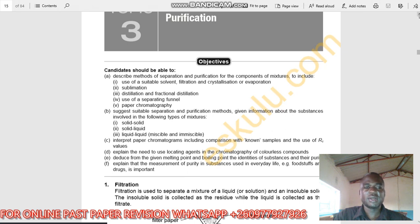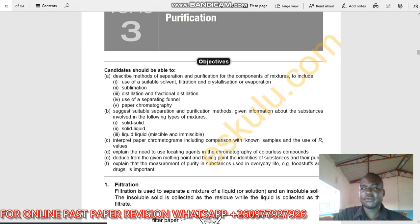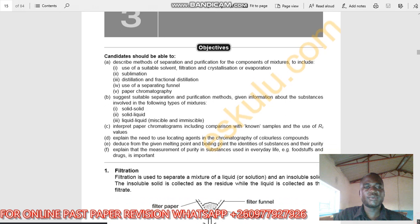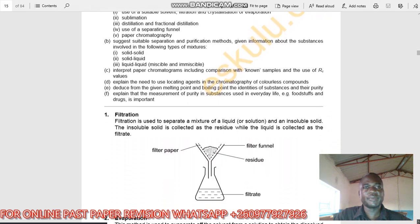We have explained that the measurement of purity in substances used in daily lives — for example food stuffs and drugs — is important, because if they manufacture a drug that has impurities it can cause health problems to consumers.